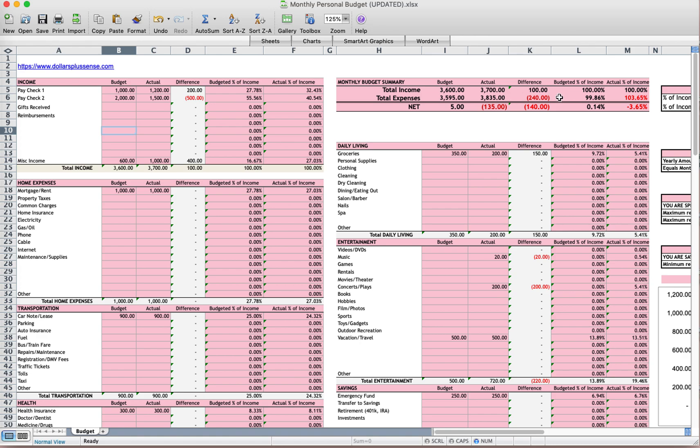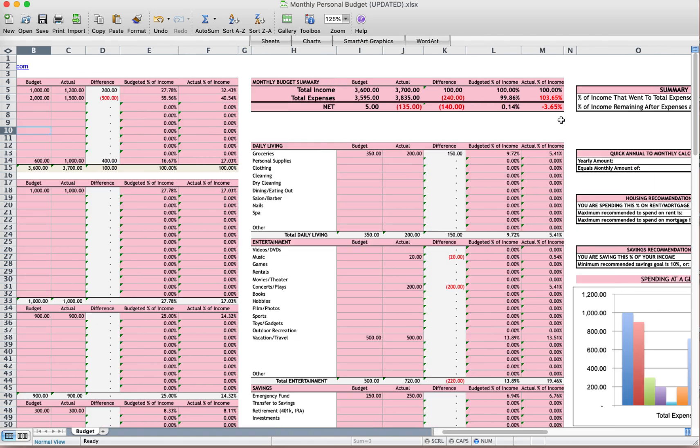I spent $240 more than I expected. But I've only spent $140 more than my earned income because I did make an extra $100. So technically, I'm really like $140 over budget if you look at it that way.